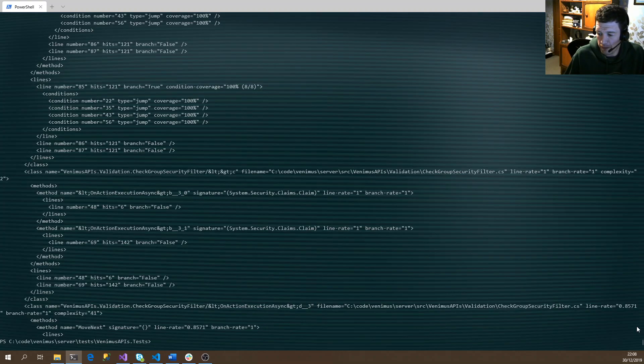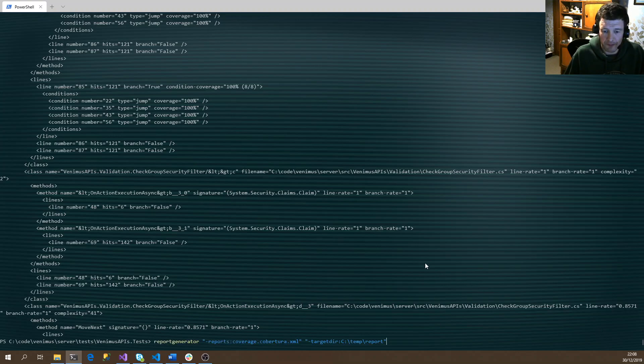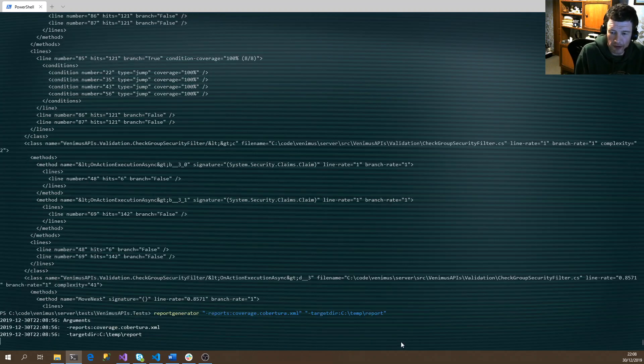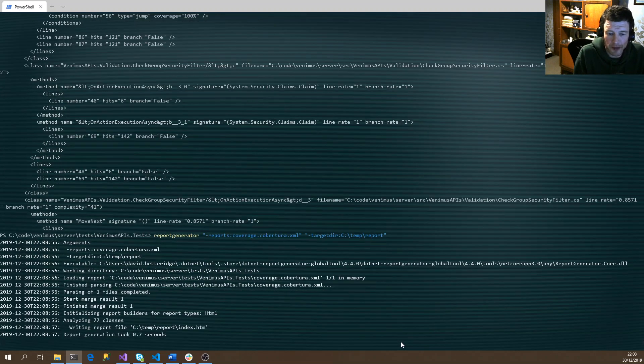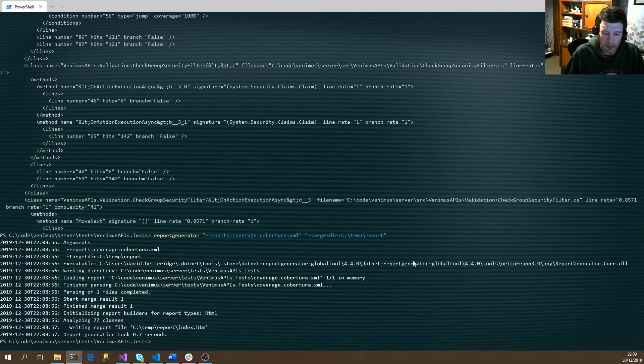We can now run this file through another tool which will generate some HTML. That's the file we're loading in and that's the folder we're going to generate our report in. It doesn't take very long to complete, and then we can display that report in our web browser.